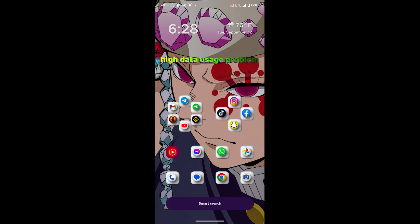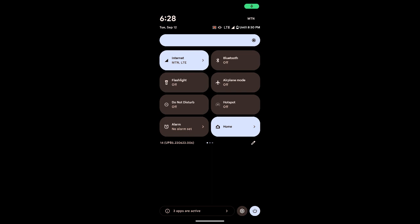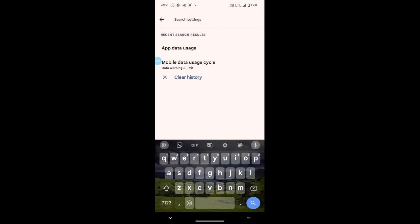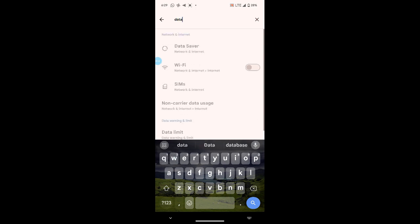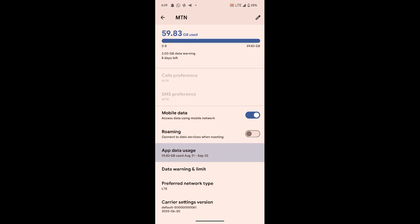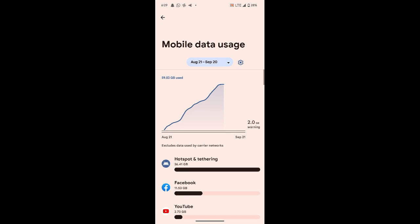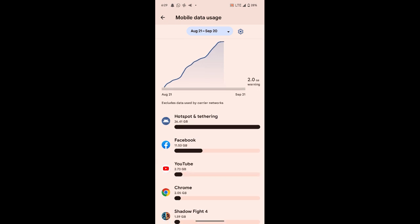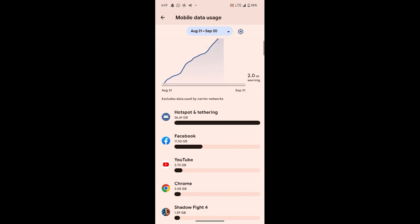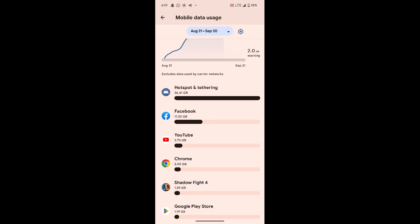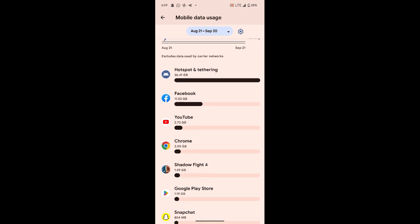That's how you can fix high data usage on any Android phone. If your Android phone is using a lot of mobile data, go to settings and use the search option to type 'data usage.' Click on data usage or app data usage. This setting is very important because it shows you what uses your data most. For example, if hotspot or Facebook is using the most data, you will have to reduce how often you use those apps.